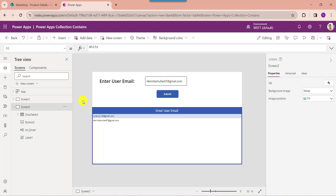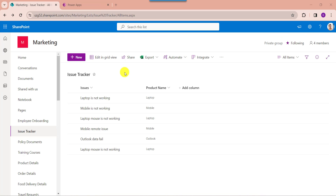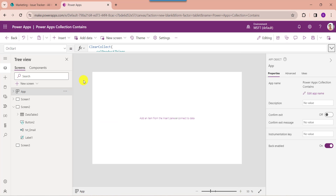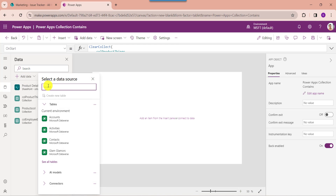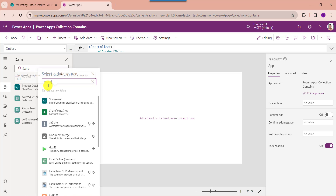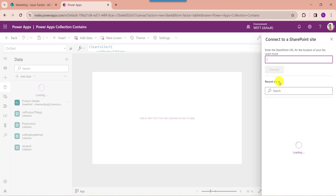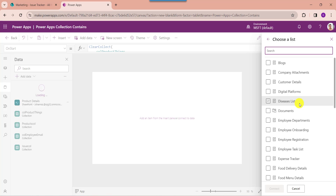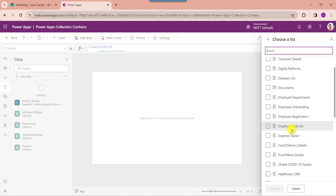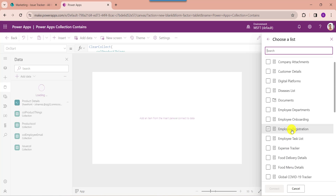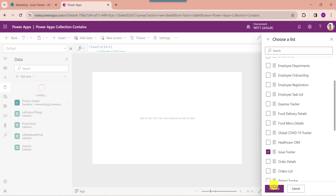Lastly, I will explain PowerApps collection set variable from a specific value. For that, insert another blank screen. Here you can see this is my another SharePoint Online list called issue tracker. I want to add this list as a collection. Go to PowerApps, connect the respective SharePoint Online list by going to the data section, selecting add data, then SharePoint. Choose your expected SharePoint Online site, then choose the SharePoint Online list as issue tracker.